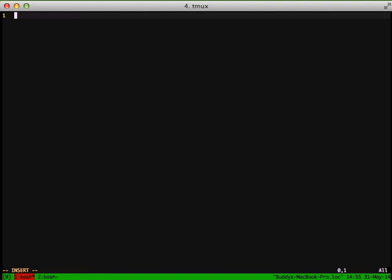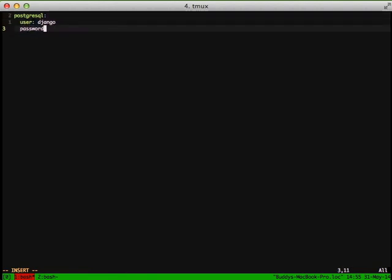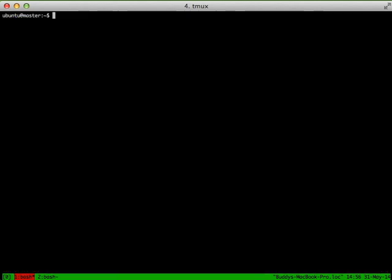We're simply going to create a dictionary and a couple of dictionaries inside of that. We're going to name it postgres. We're going to set our user to django, we're going to set our password to password, and our database name to django_db. And that's it. That's all we need for our pillar and our custom configuration for our Salt state.